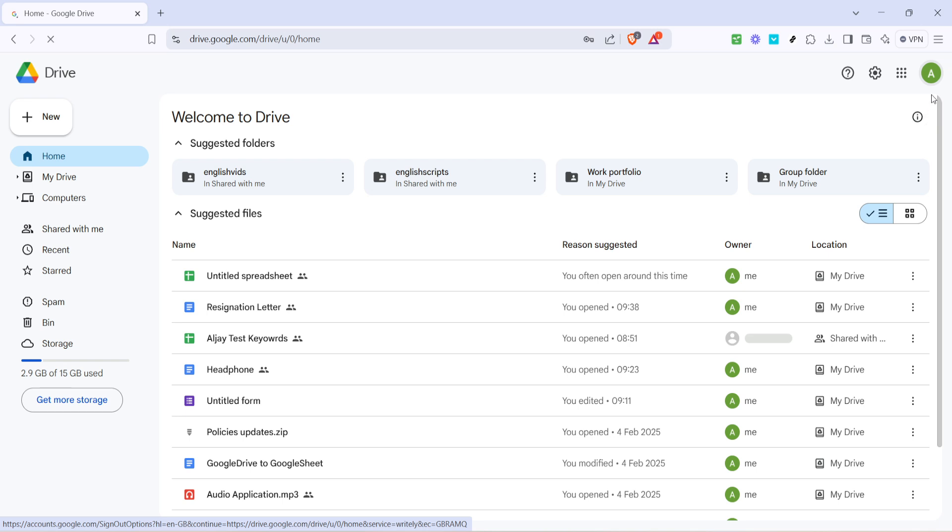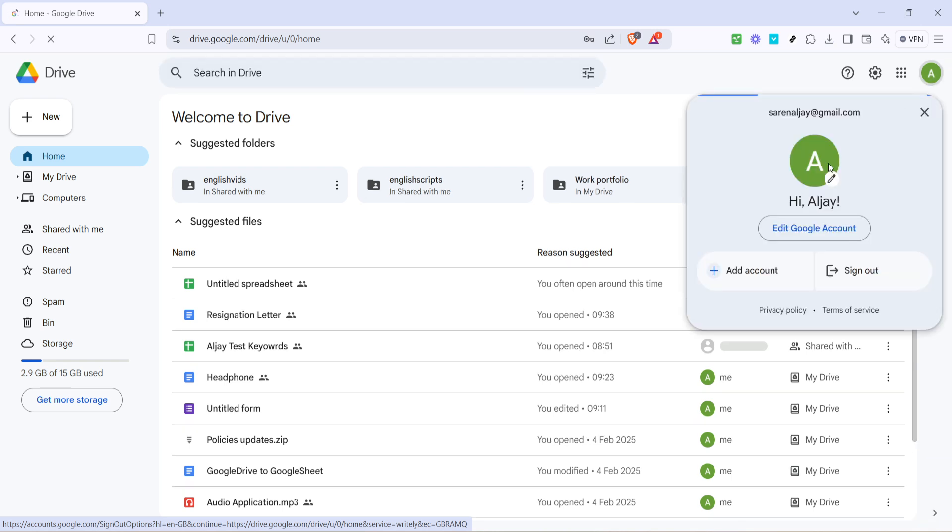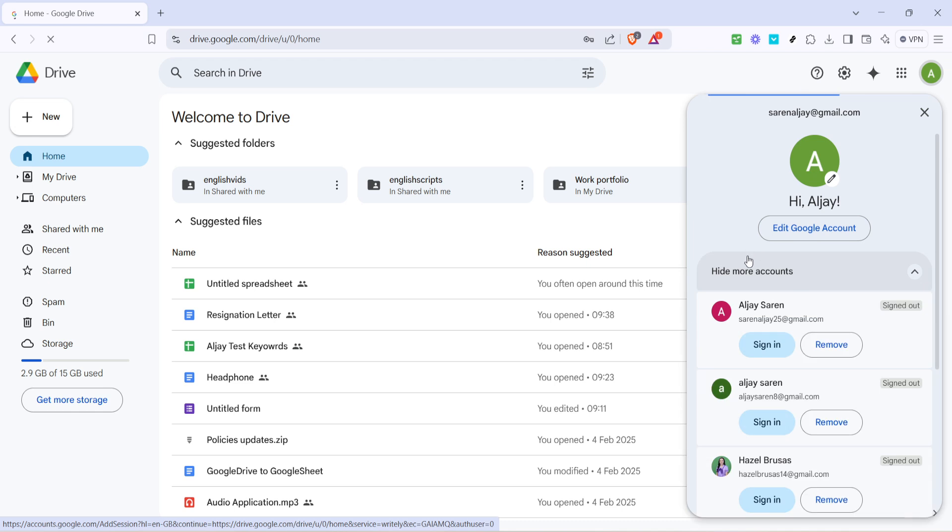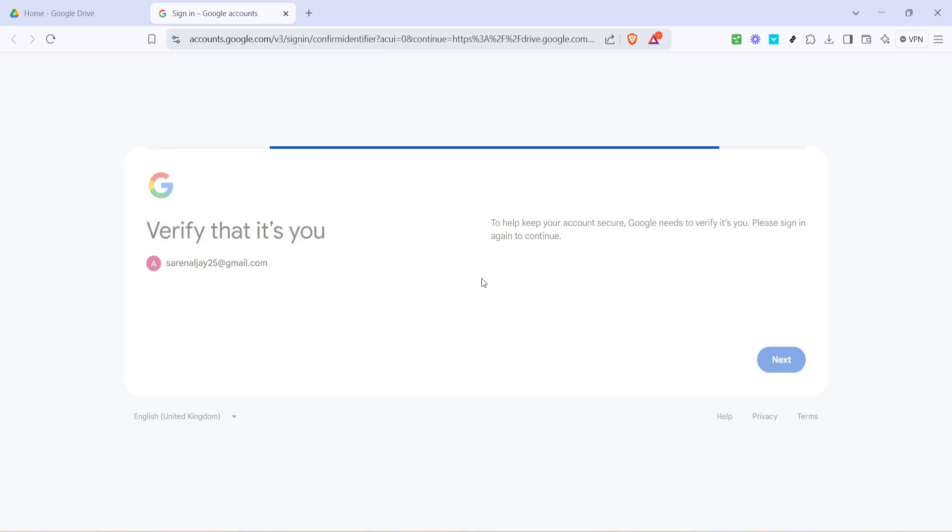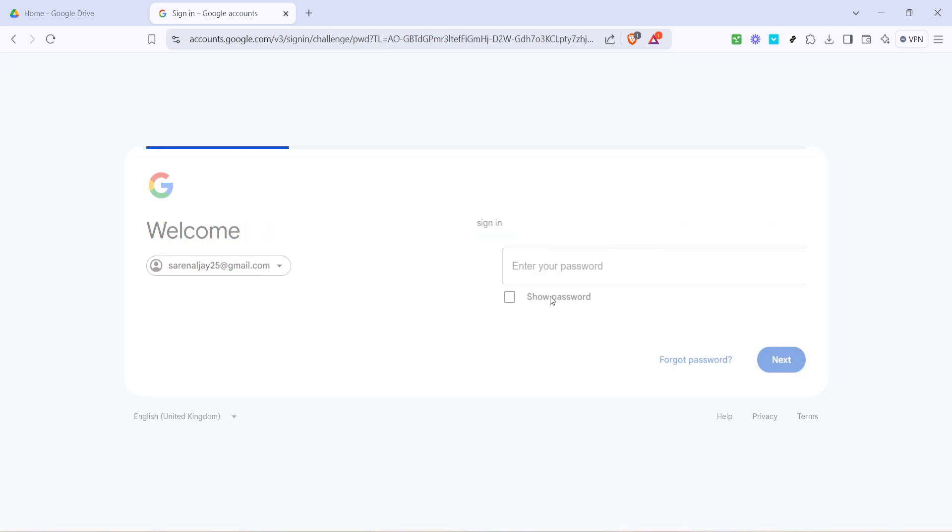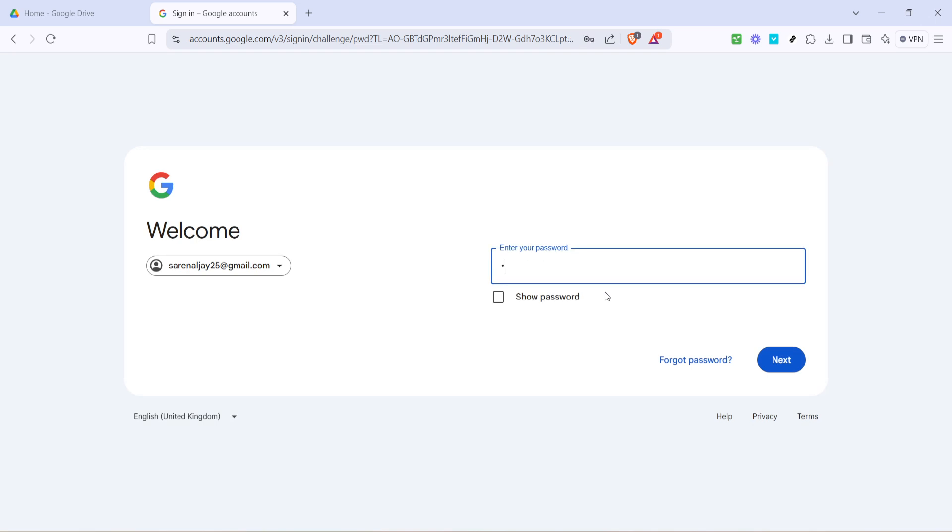Now that your preferred primary account is set and signed in, sign into any other Google accounts you use. This can be simply done from the same profile menu where you'll find an option to add account. By doing so, you ensure seamless switching between accounts without altering the primary one you've designated just now.